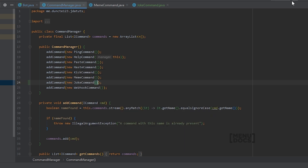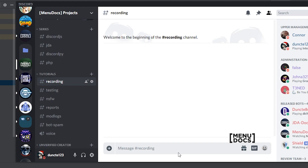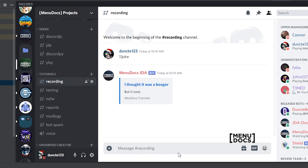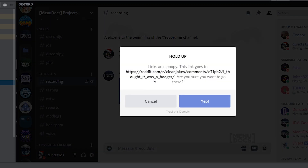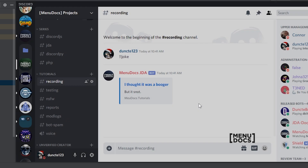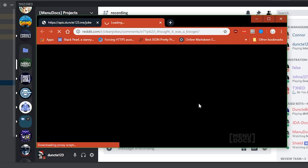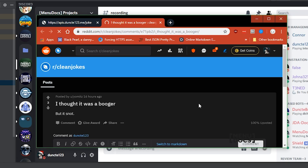We're going to hit run on our IDE and check out the bot within Discord. Now that the bot is booted up, we can say exclamation mark, exclamation mark, joke. And then we get: 'I thought it was a booger, but it was not.' And if we click on it, we can see we get a link, and if we open it, we will just be redirected to Reddit.